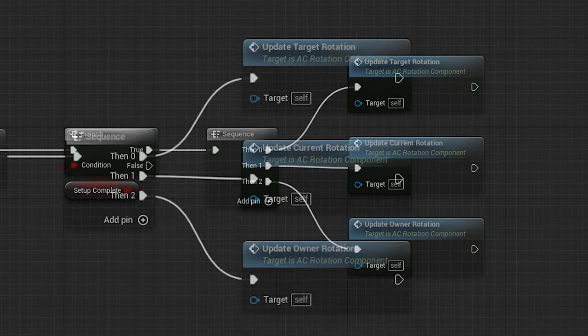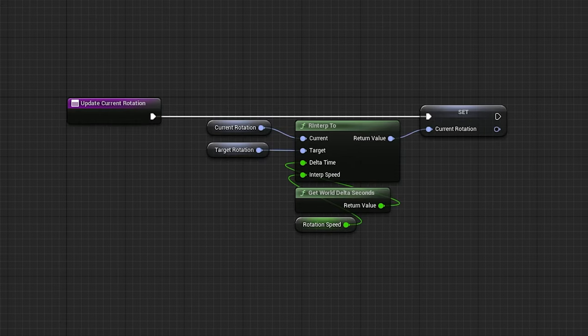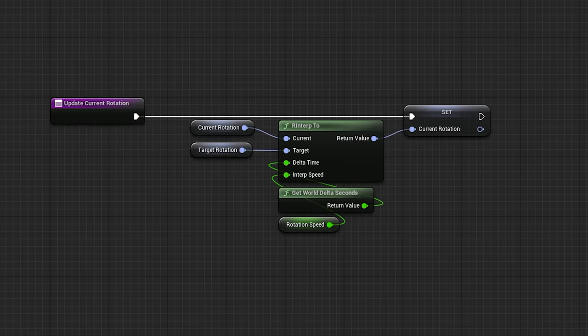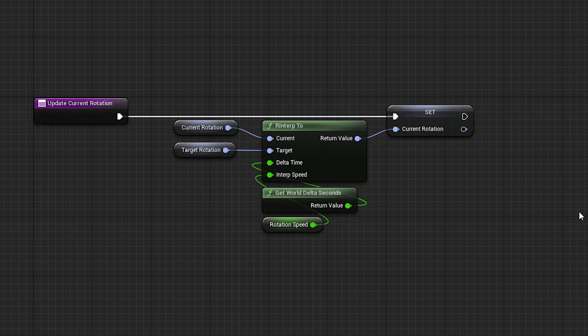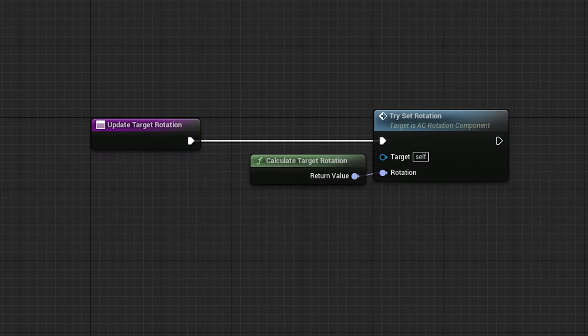Let's start with the current rotation, which as you can see just interpolates the current rotation to the target rotation by the component's rotation speed. In the update target rotation, however, you can see we're calling a function and feeding another function into it.